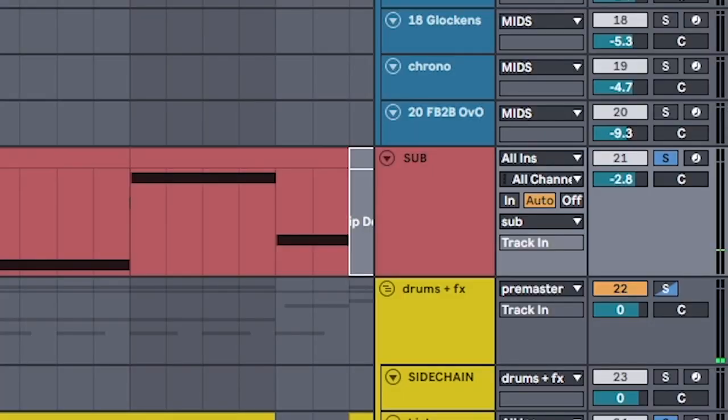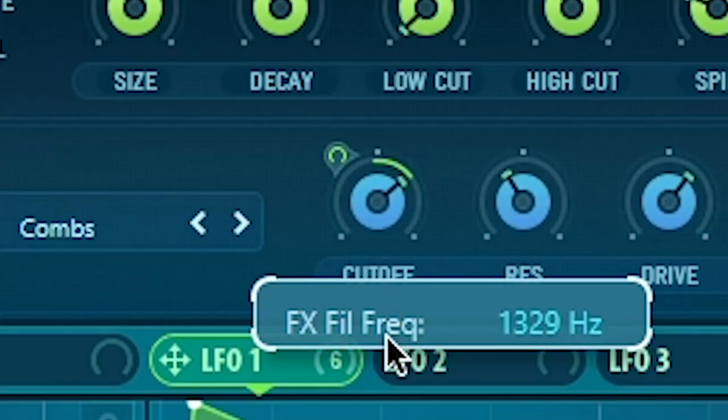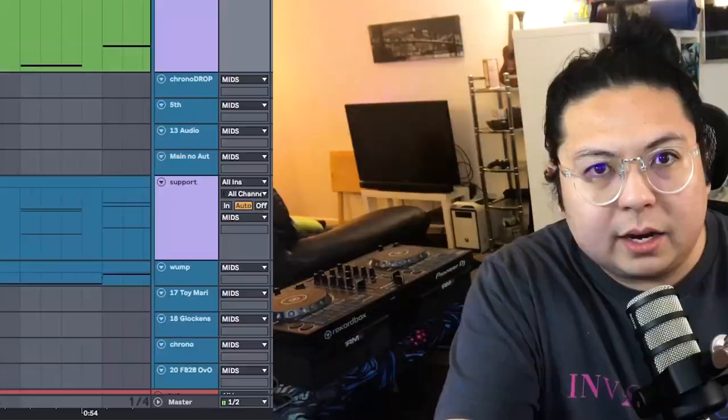So all together, these four layers: sub, midrange bass, color bass, and arp. Mix those all together, and you have a guaranteed rushdown record release. Don't promise them that.